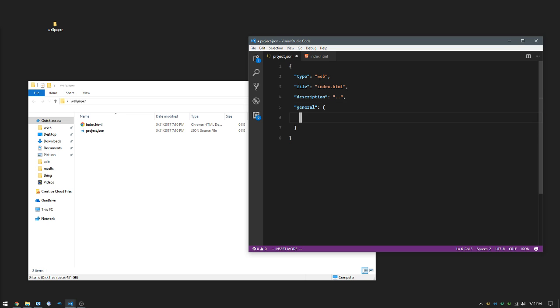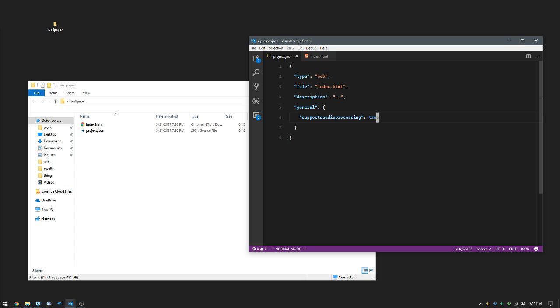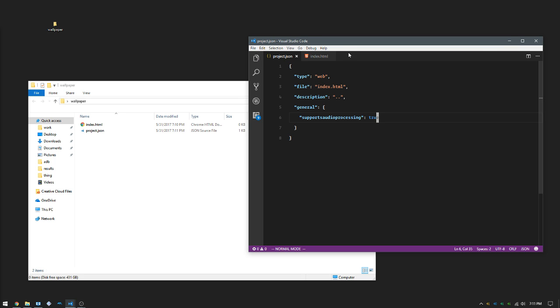You can add a description here if you want. The important part is we want to say that it supports audio processing. We're going to say yes we do.